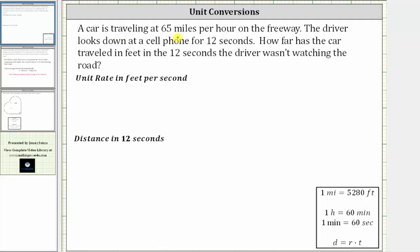Notice how the rate is given in miles per hour. We want the distance in feet in 12 seconds, which means for the first step, we will convert the unit rate of 65 miles per hour to the unit rate in feet per second. We first write the rate of 65 miles per hour in fraction form, which is 65 miles over one hour. And now we multiply by unit fractions to convert miles to feet and hours to seconds.